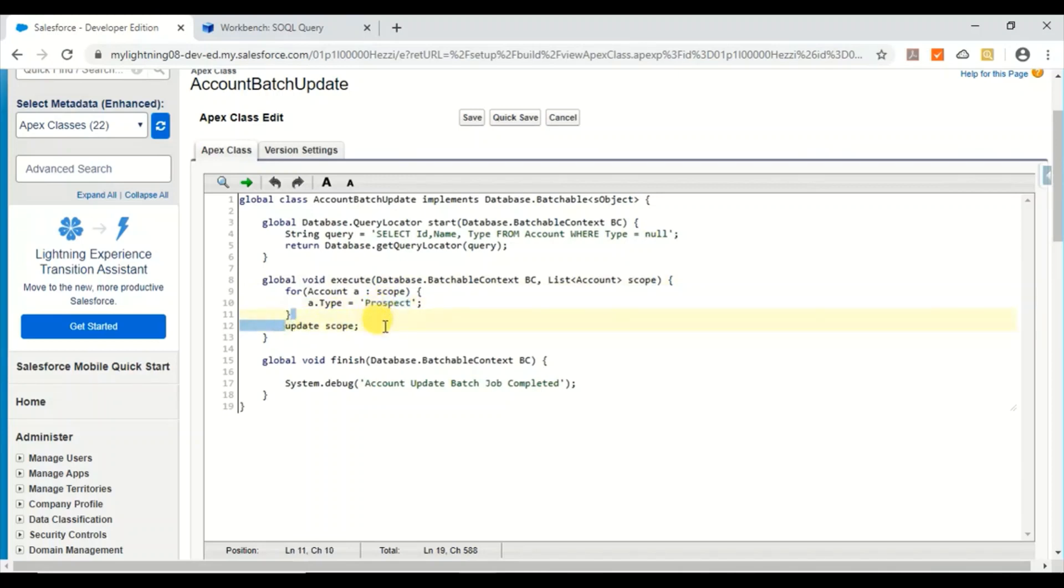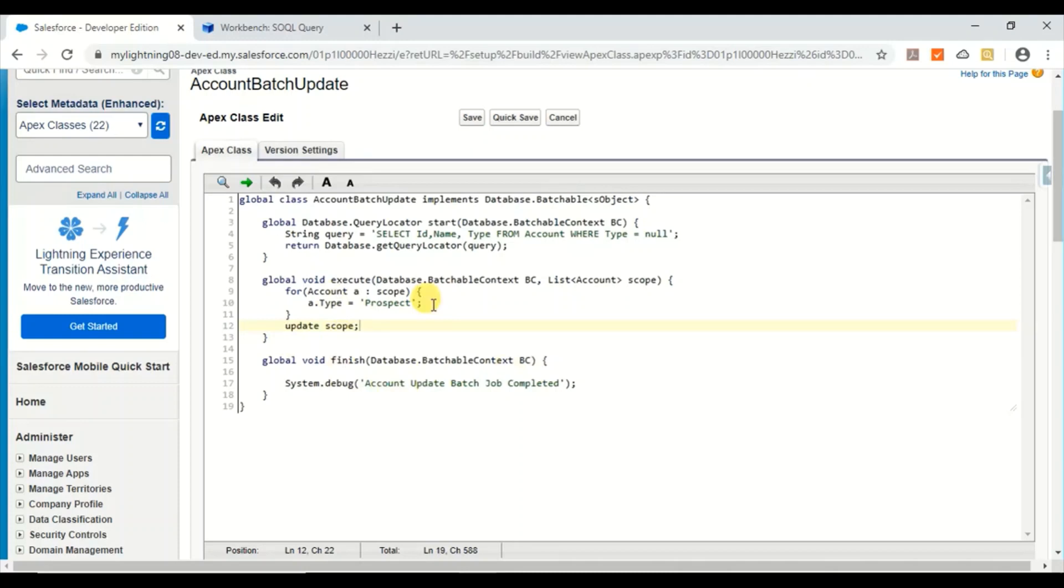And this is the update. So this execute goes on for every 200 records by default and it updates all the records. And in finish I'm just printing some messages. You can do email or even call some batch class. There are some things which you can do in the finish method.